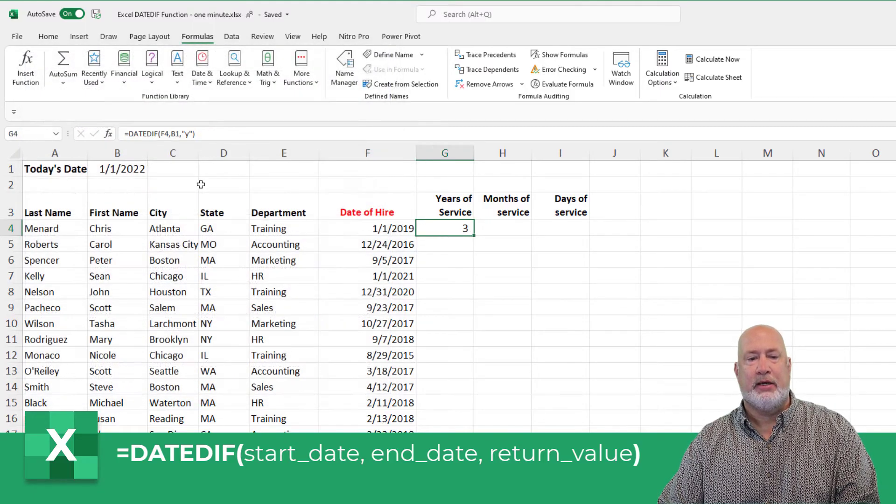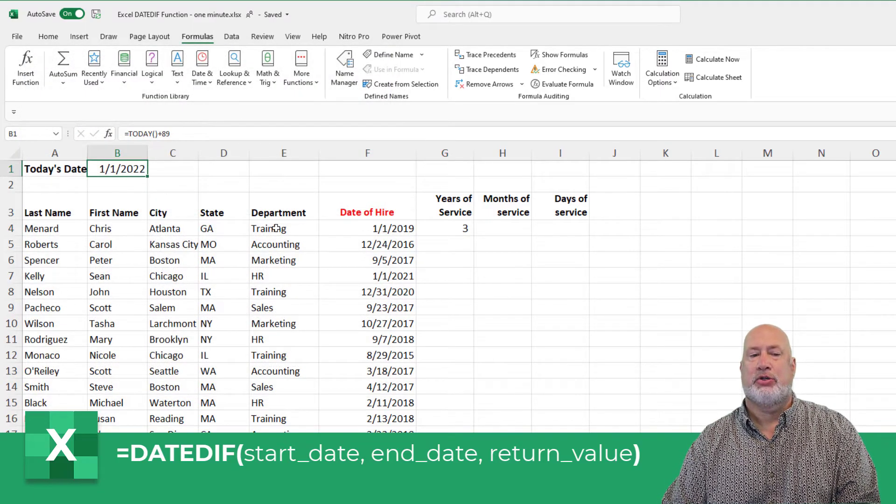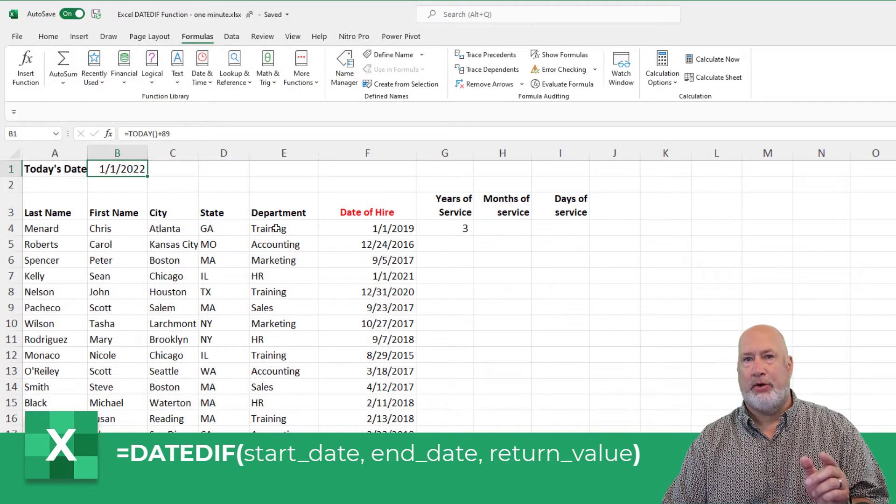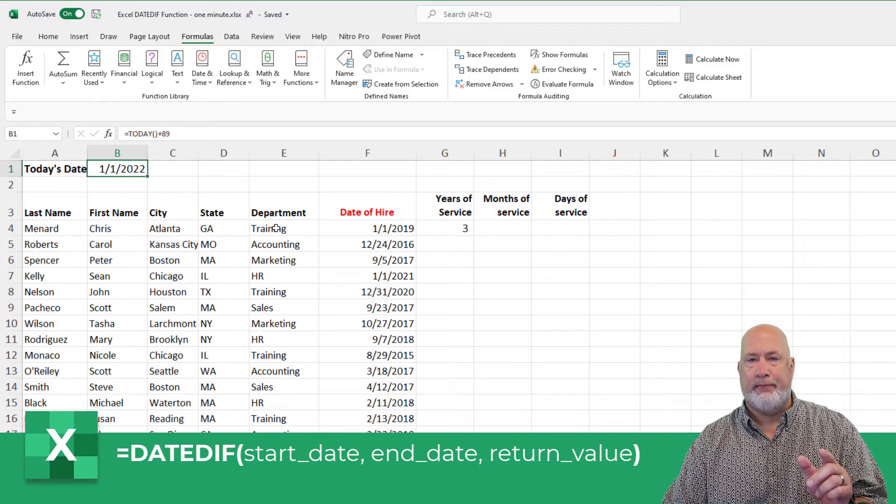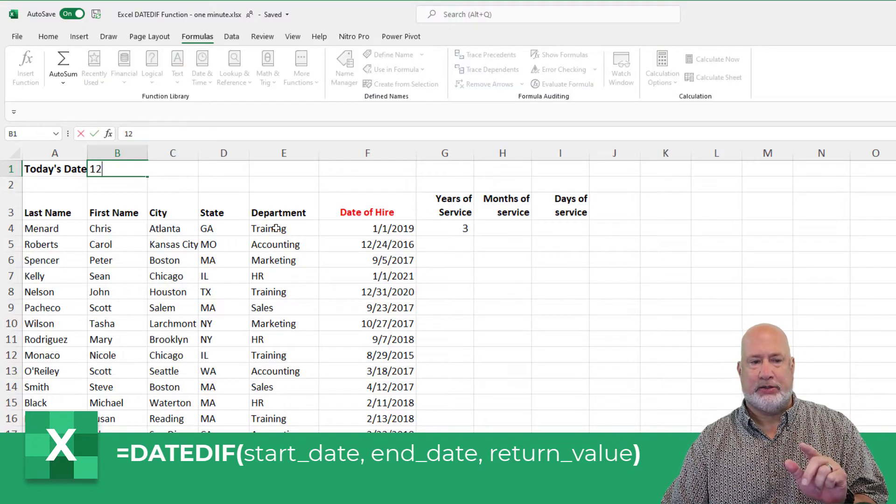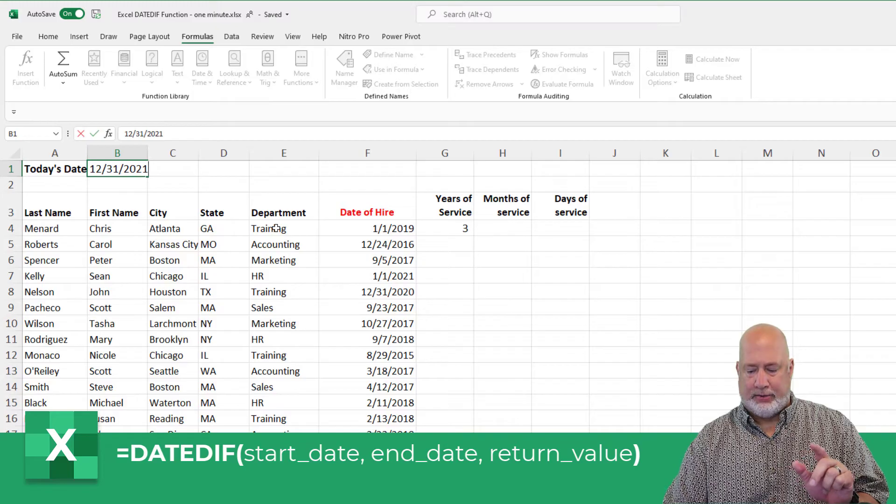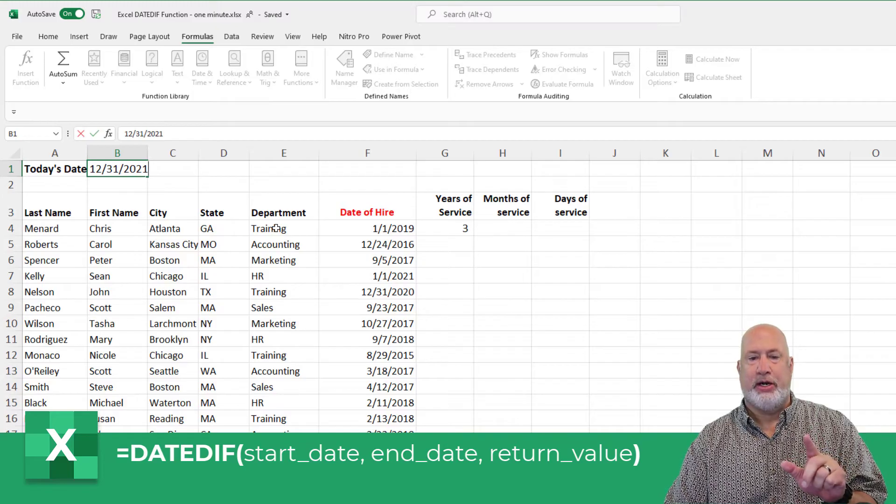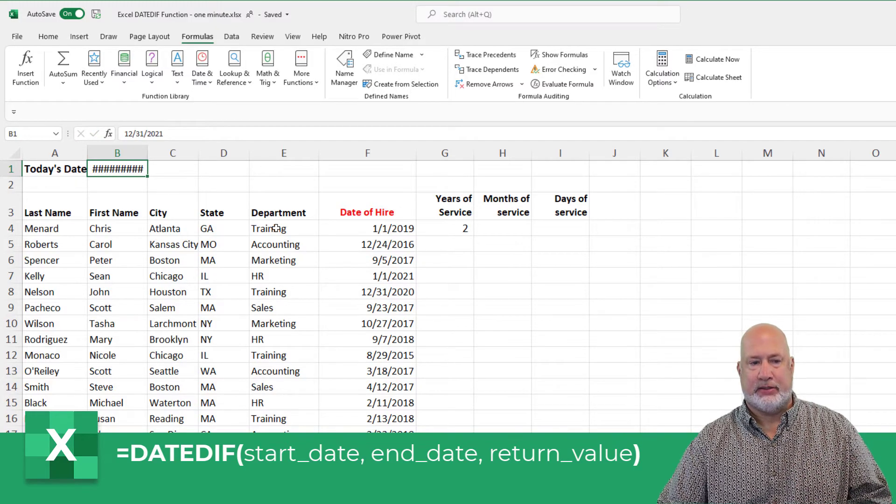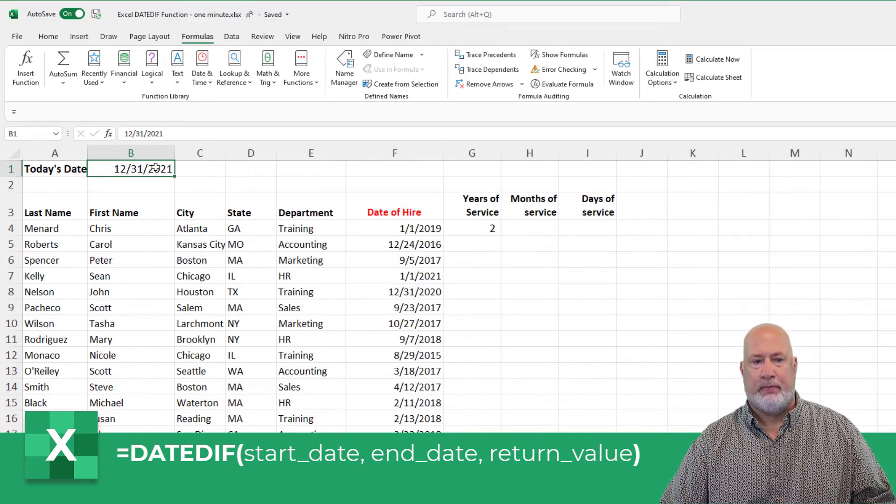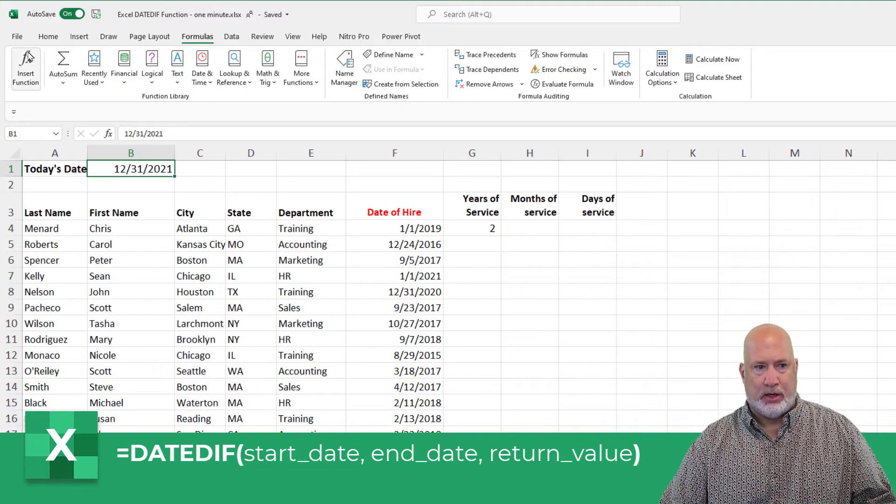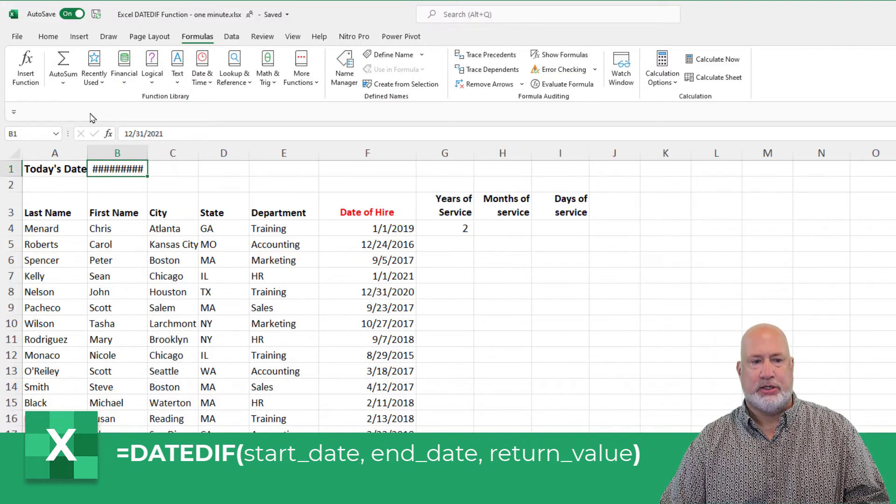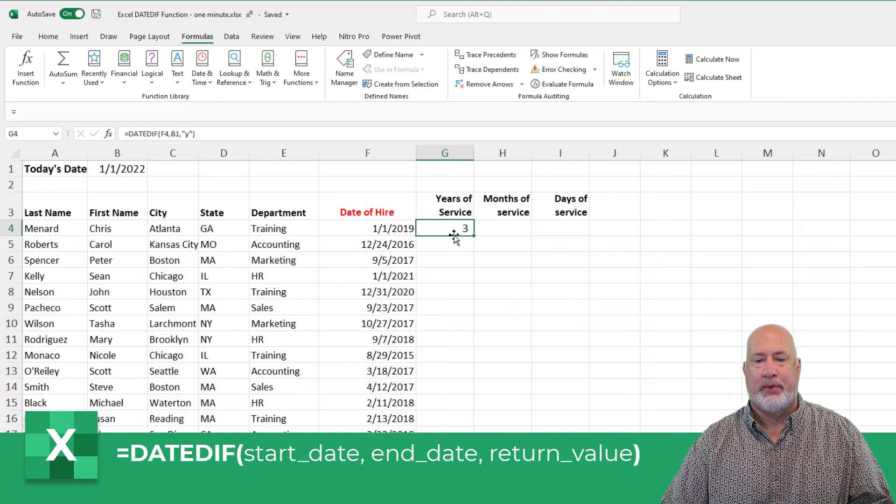Quick tweak. If I change this to 12-31-2021, because I'm exactly at three years, this should go to two years and cell G4 and it does. Right there. Undo. I'm just going to put it back real quick to January 1, 2021.